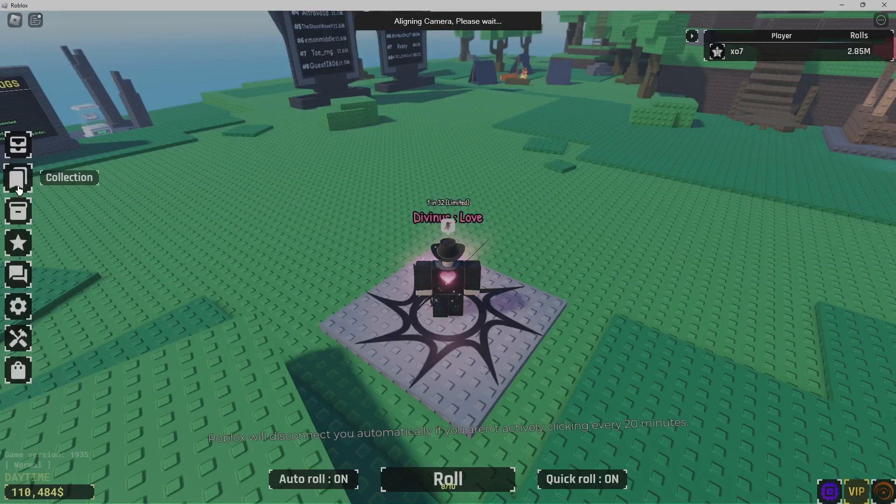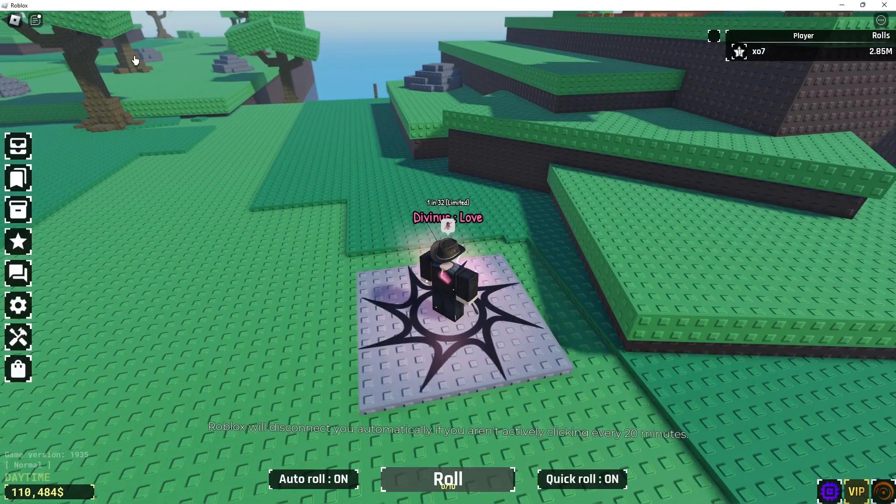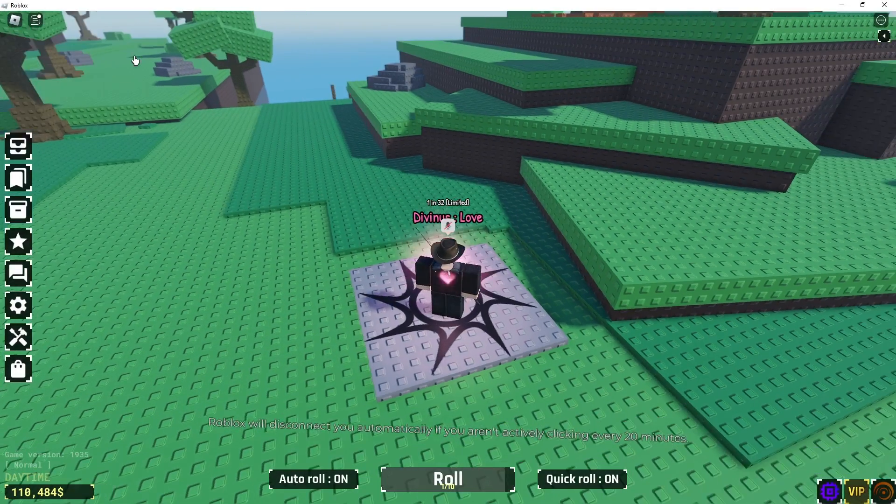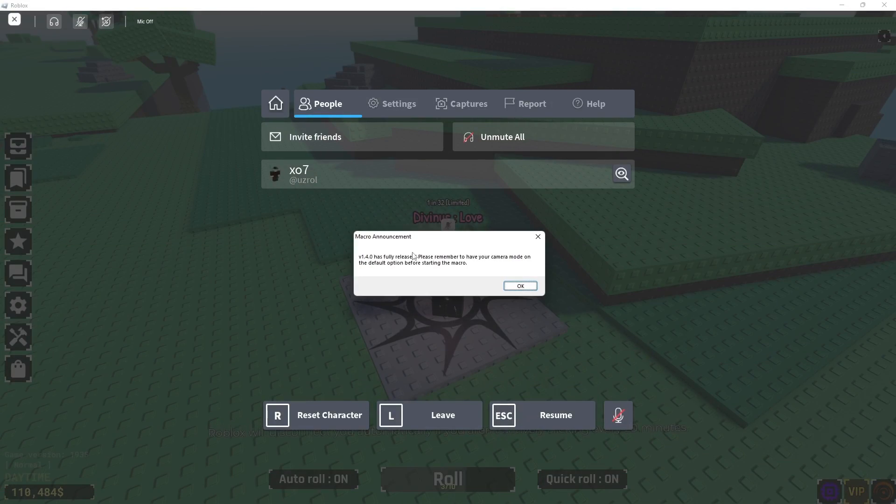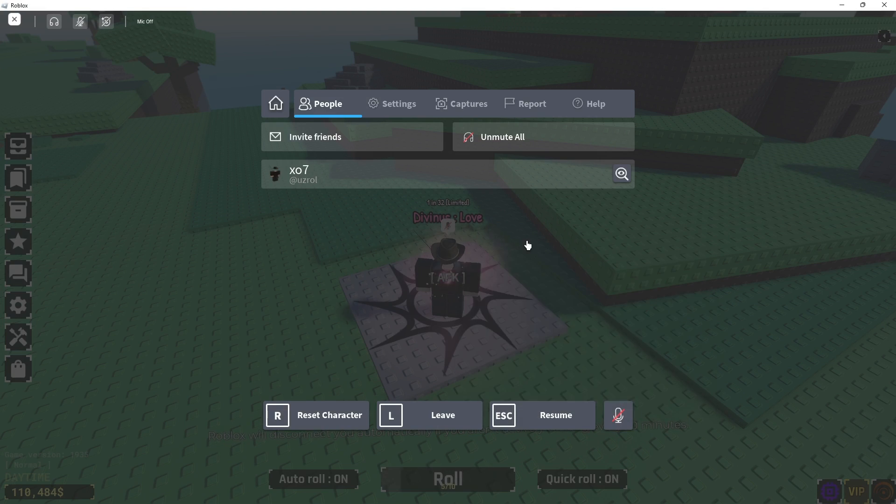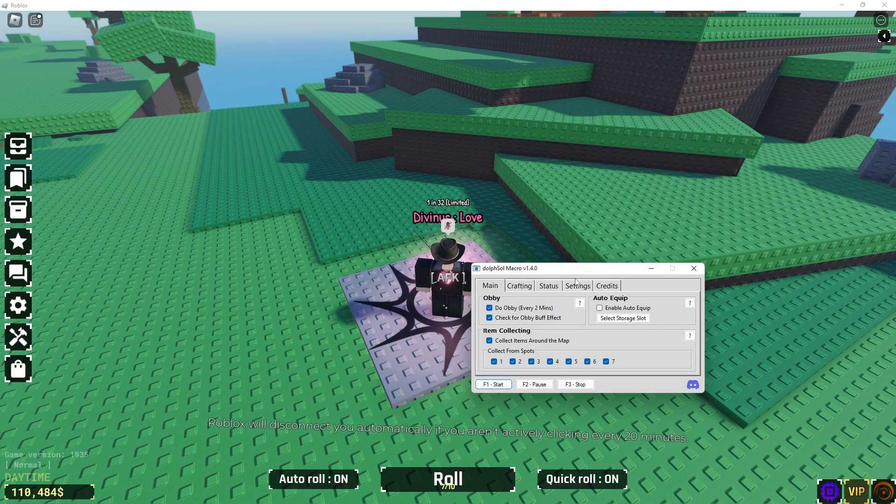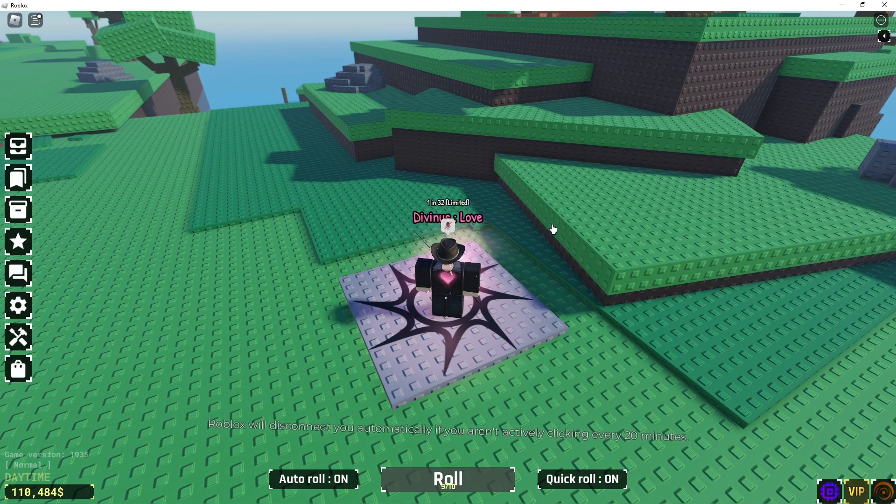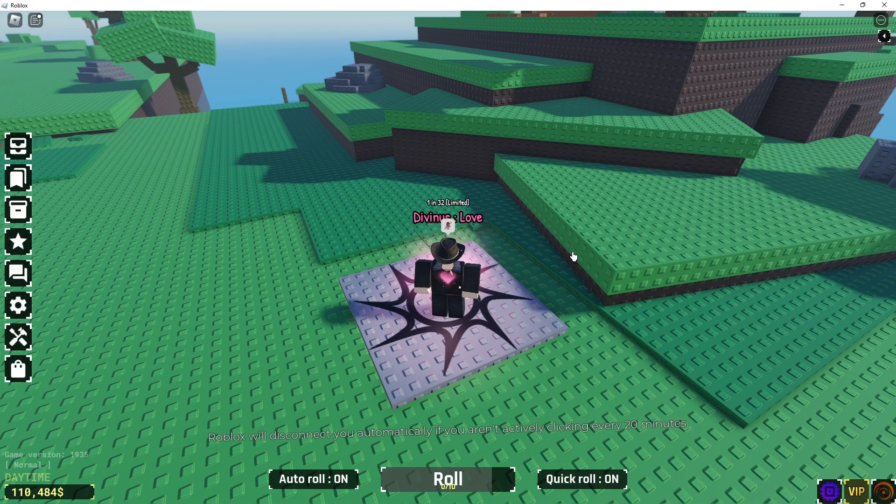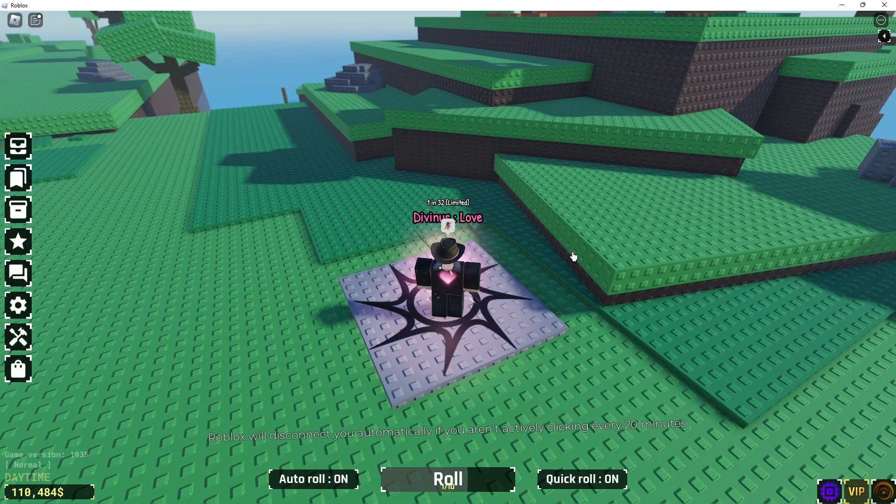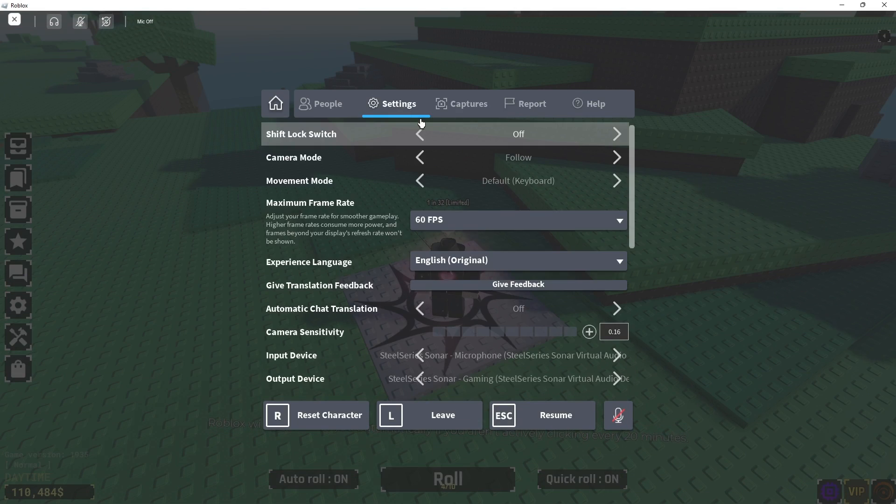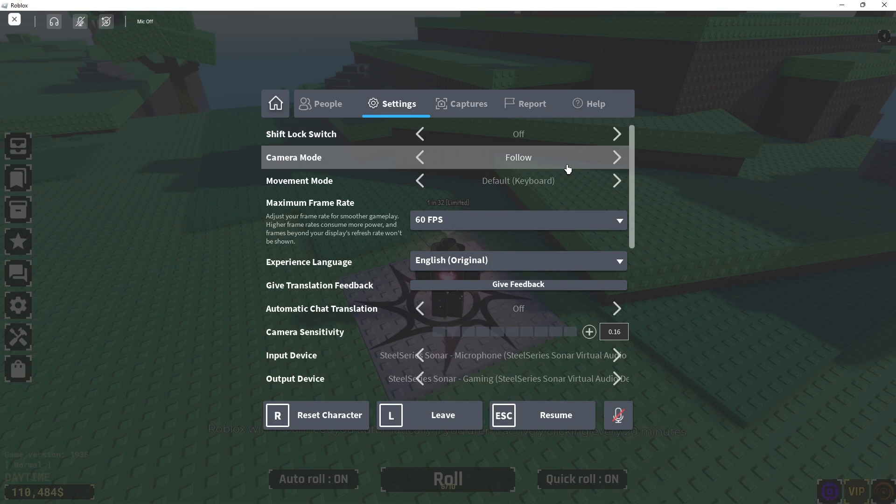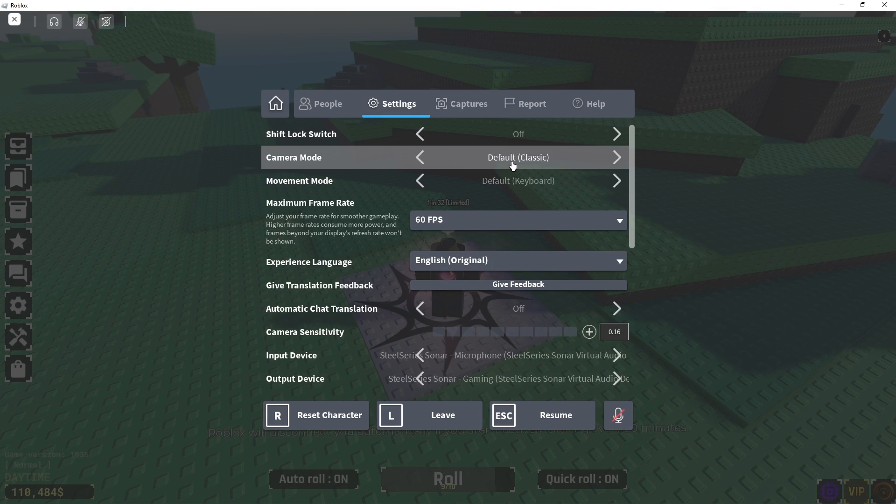But, before anything, let's click F3 to stop it. Now, what we want to do is, we want to make sure we have a few things set up in the Roblox game itself. So, the very first thing we're going to do is go to settings, go to your camera mode, and make sure it's in default classic.